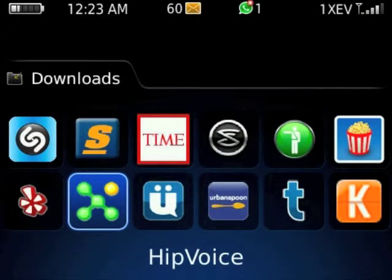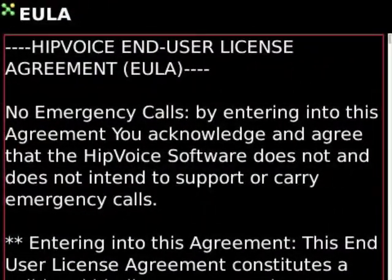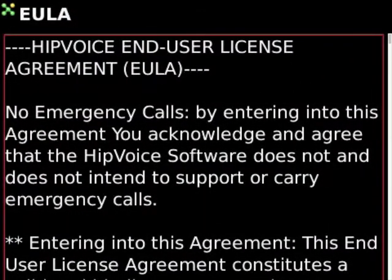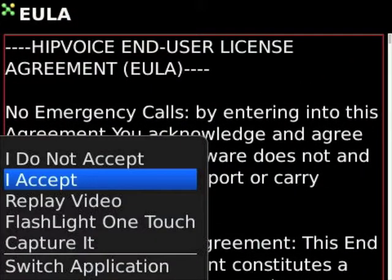After selecting the Hipvoice icon, you'll then be taken to the End User License Agreement. Hit the BlackBerry menu button again and click on I Accept.